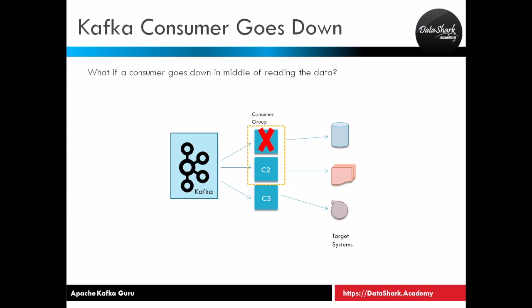Let's talk about Kafka producer first. Say a producer process went down suddenly. In this case the topic will stop getting new data and so will your consumers. There are few things you can ensure to recover from this situation. First you can start the producer program again and it will start reading the data from the source.